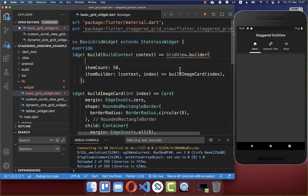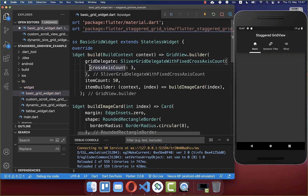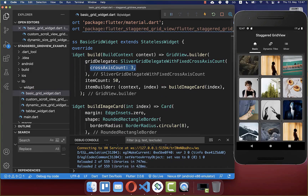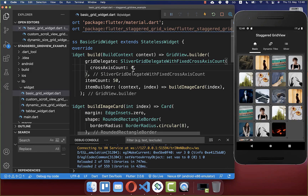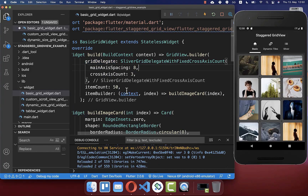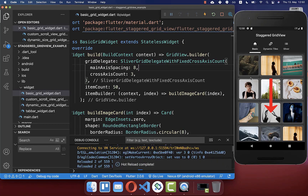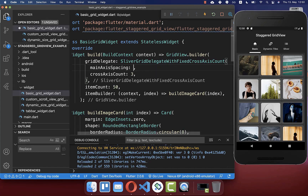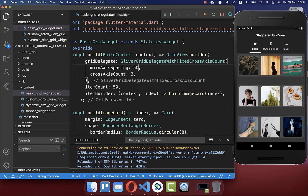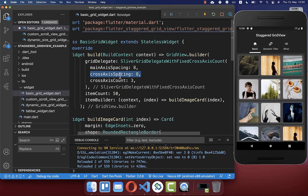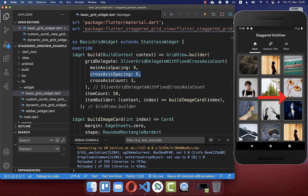Lastly, you need to define within your grid view the grid delegate, where you can define how many columns our grid view should have. In this case, we have defined three columns, but you can also define four columns or any other size. Within this grid delegate, you can also define the main axis spacing, which is the spacing vertically between items — here we have eight pixels. And secondly, you can define the cross axis spacing, which is the spacing on the horizontal axis between our items.